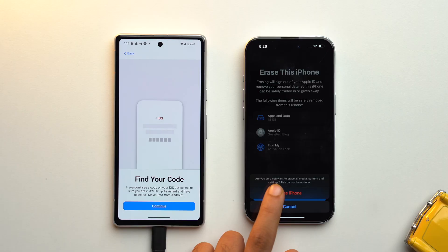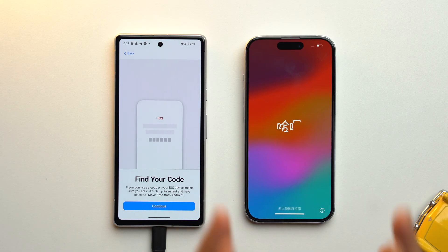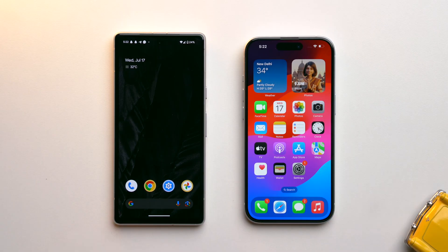The caveat with Move to iOS is that you can only use it during the initial iPhone setup, which basically means that if you have already set up your iPhone then you have to first reset it completely, and only then you can use this method. So as you can see, on the left side I have my Android phone and on the right side I have my iPhone.